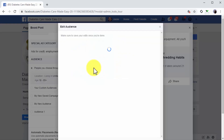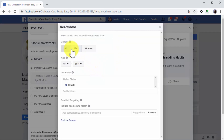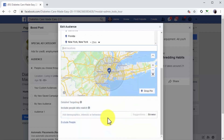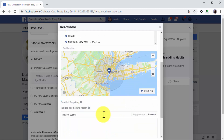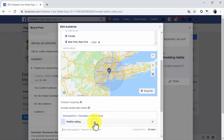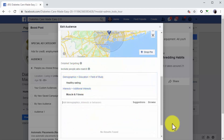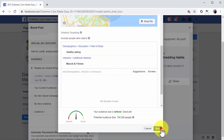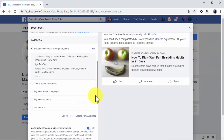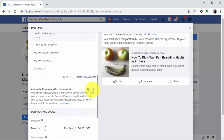Now move to the audience section. Here you are going to select 'People you choose through targeting' and click on the Edit button. Next, select the gender, the minimum and top age of your audience, and your locations. Then enter a keyword that best describes your potential audience into the detailed targeting field, and select a detailed targeting criteria from the menu. This helps you reach people more easily according to their interests and behaviors. Click Save to save this configuration and continue.